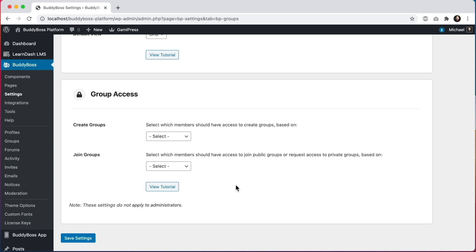In this tutorial I'm going to show you something really exciting. This is our new member access controls feature. It allows you to limit social features within your community based on membership level, profile type, GamiPress rank, and much more.